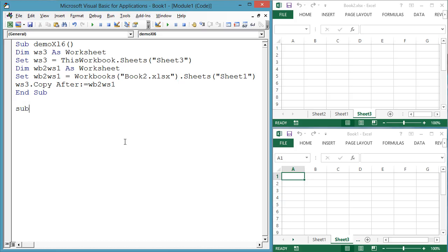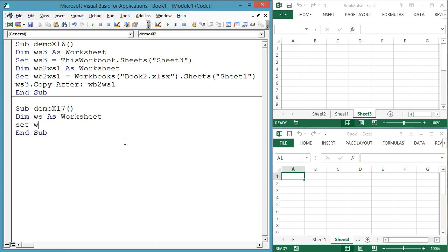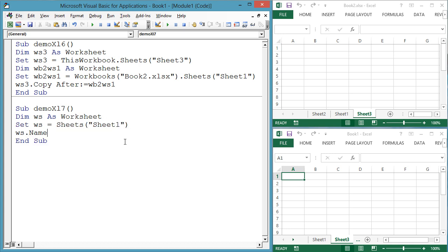You may want to rename a sheet. Sub demoXL7, dim ws as worksheet, set ws equals sheets sheet1, ws.name equals October 2013 data.